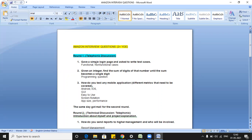The second was a programming question: given an integer, find the sum of the digits of that number until the sum becomes a single digit. This is a simple programming question.